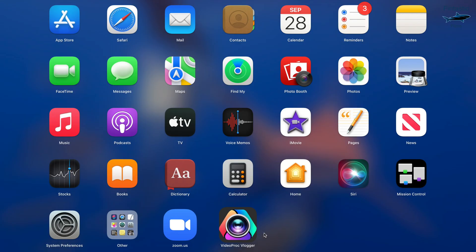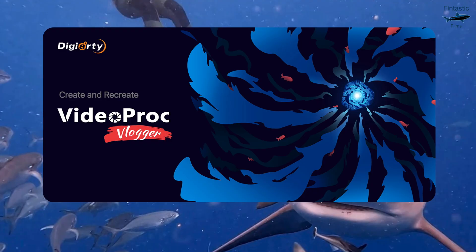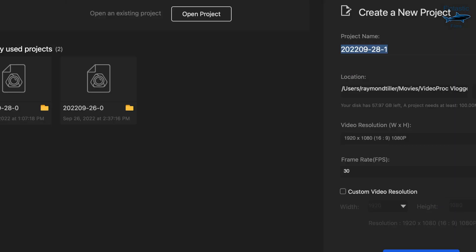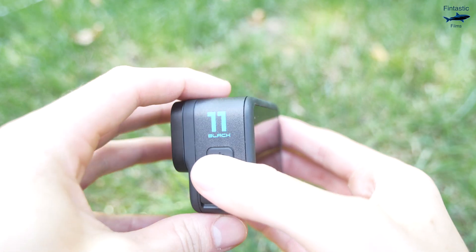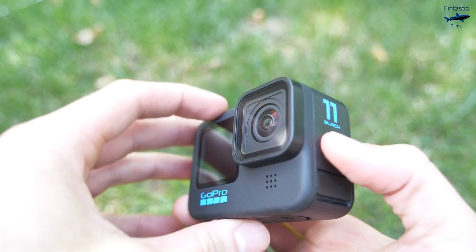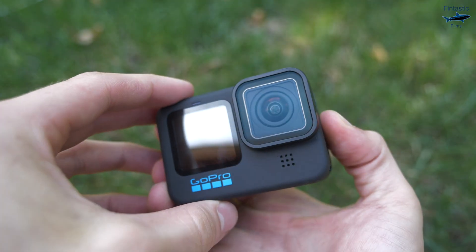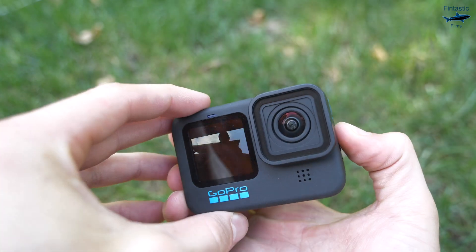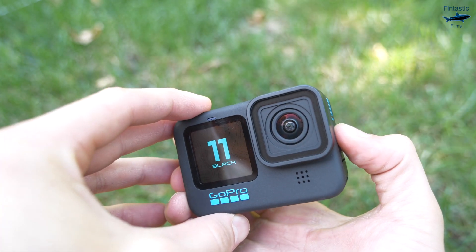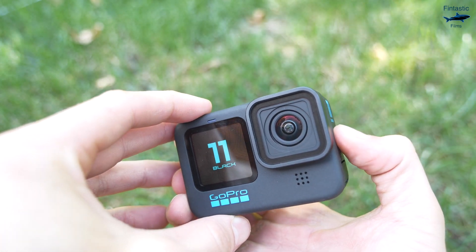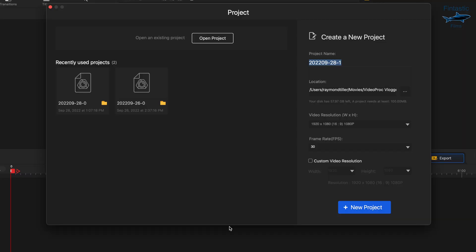Today we're going to be taking a look at VideoProc Vlogger, which is an editing software made for GoPro videos. Before I get into this at all, this software is 100% free to use. It doesn't add any watermarks to your video and you're able to export everything you want without any troubles.